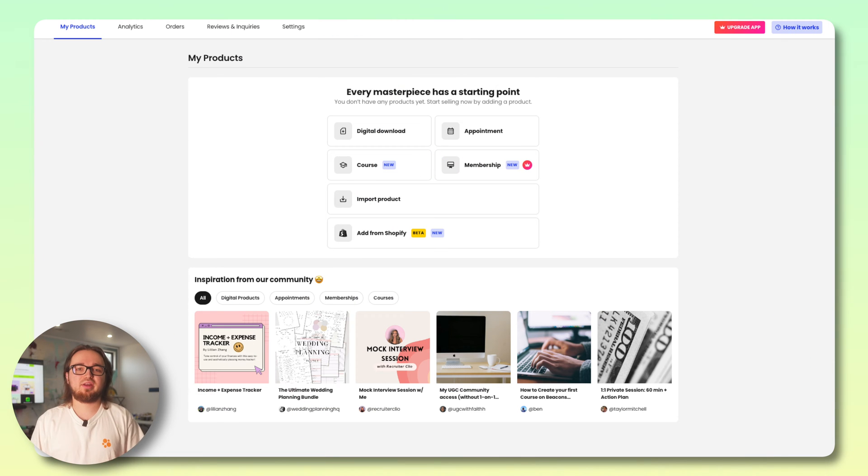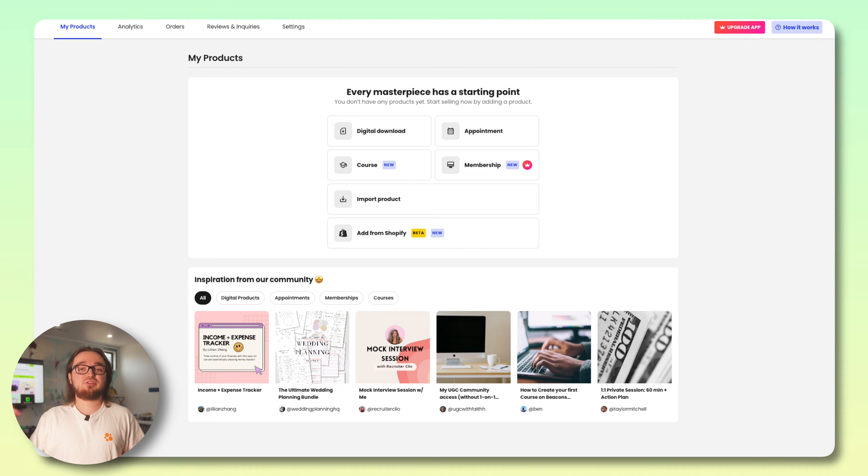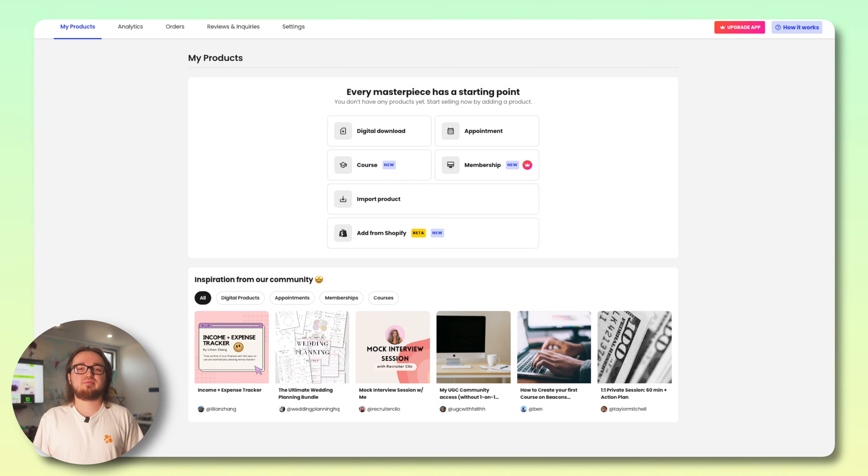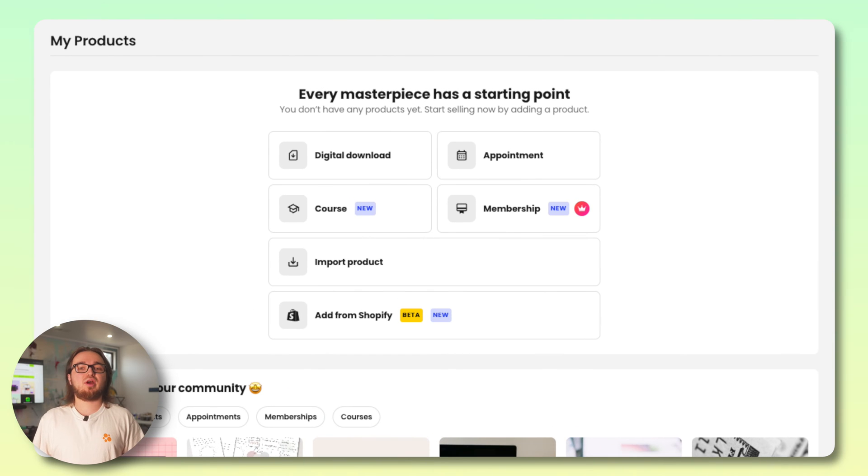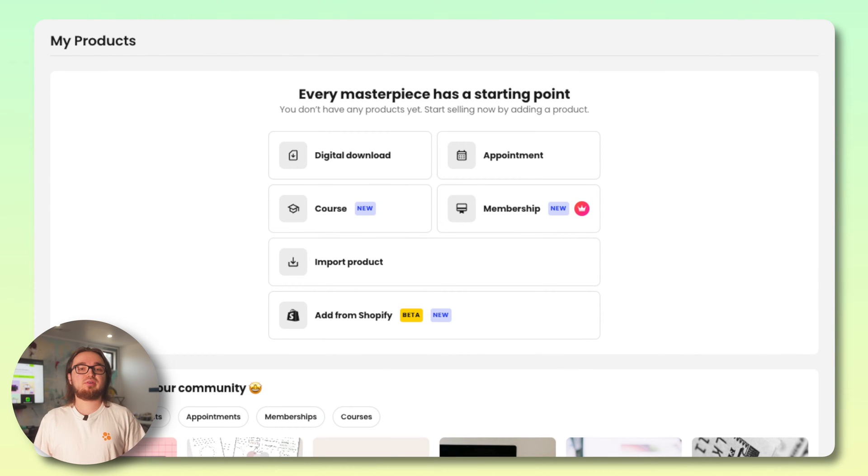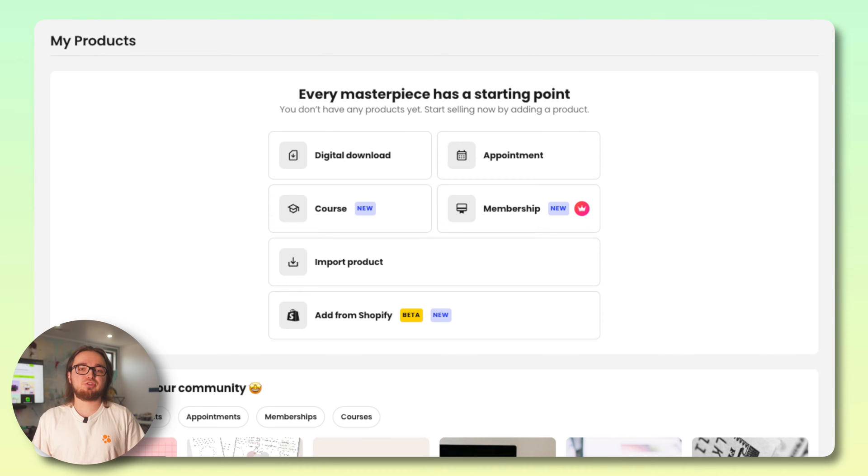If it's your first time you're going to see this screen right here. Beacons currently supports a variety of digital products. You can do everything from selling appointments to selling courses to spread your knowledge to making memberships for your die-hard fans to get exclusive content.